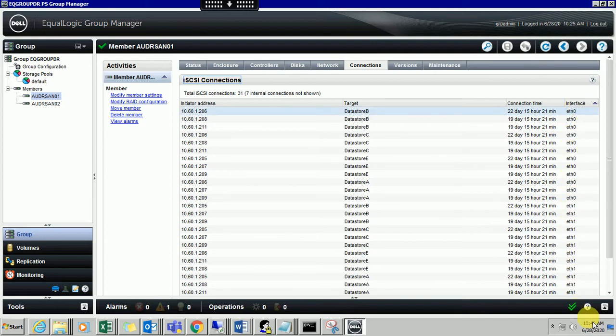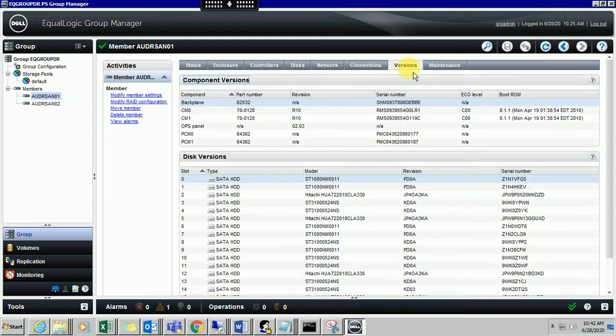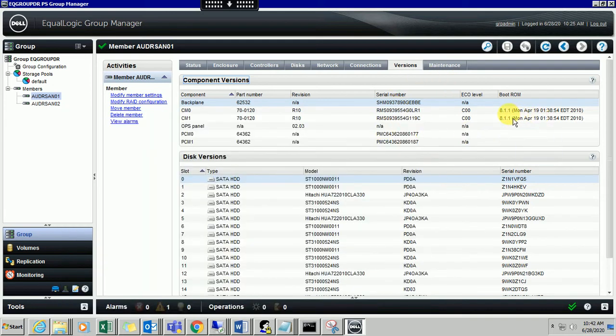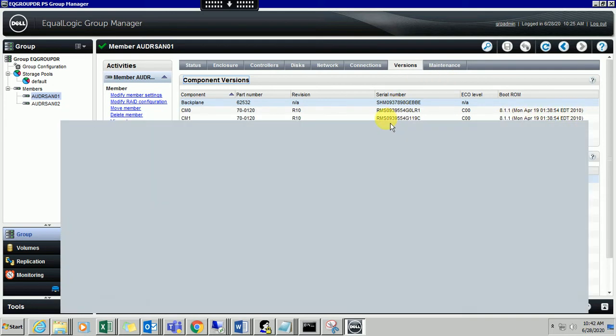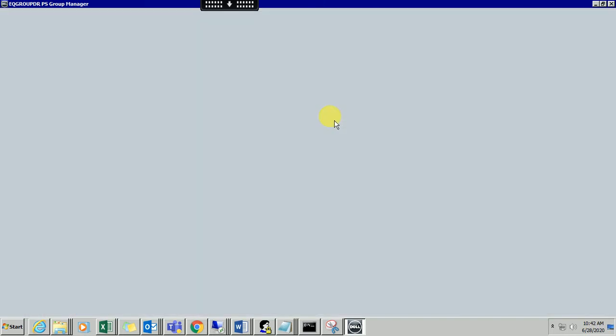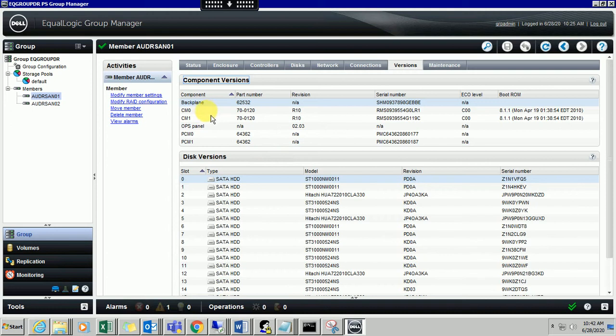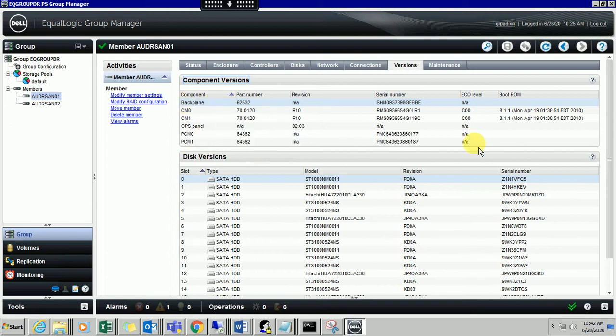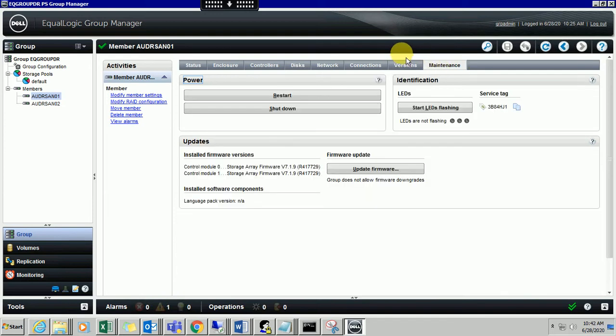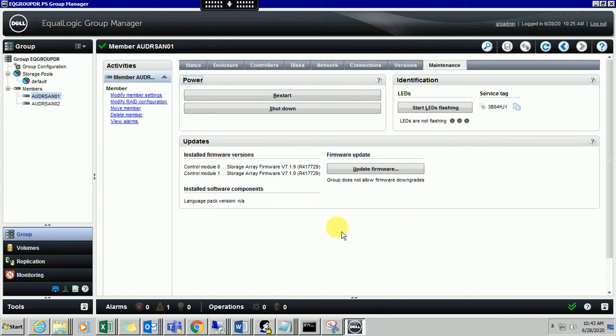You can sort by Ethernet interface. You can check the versions, what version it is. It will show you when you have last configured. If you wanted to do some maintenance on the storage, you can click on maintenance. You can restart, shut down, and you can indicate flash LED. If you wanted to upgrade any firmware, you can click on upgrade firmware.